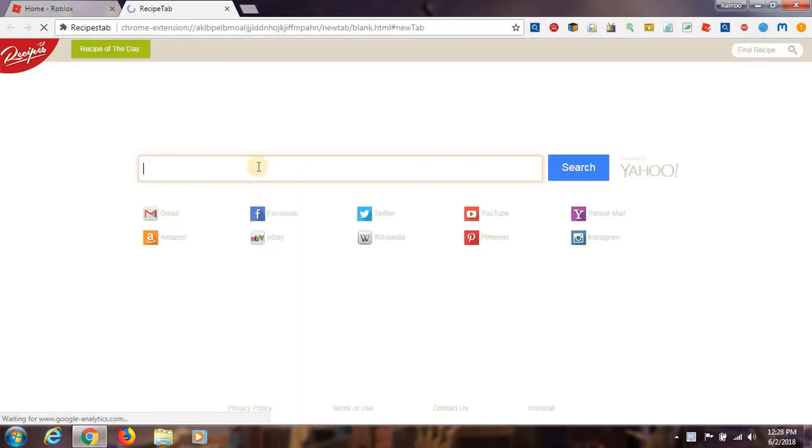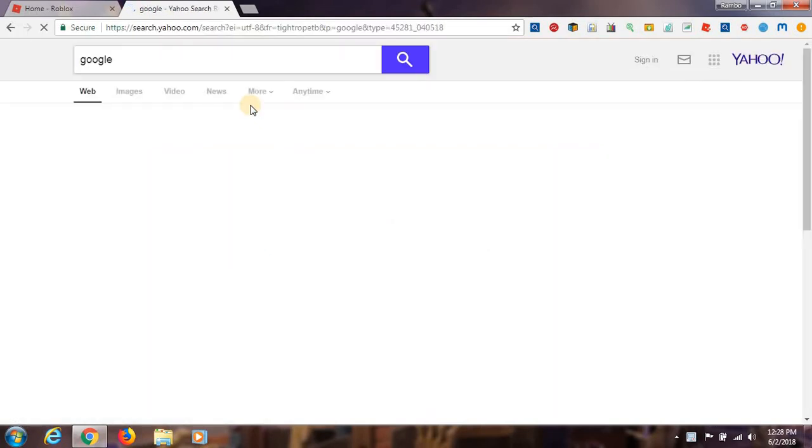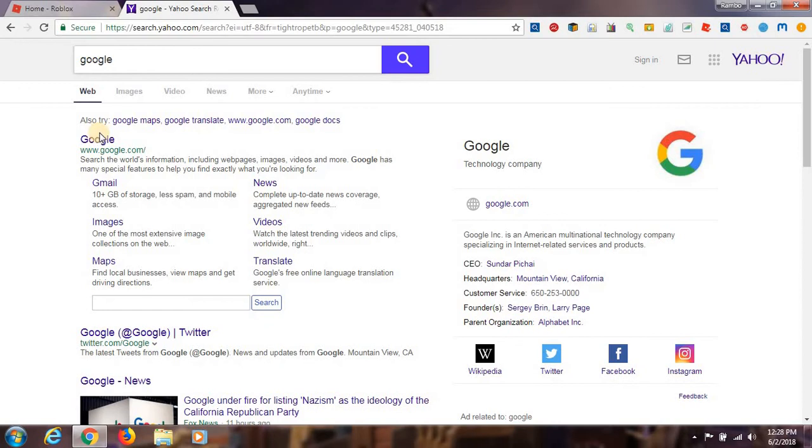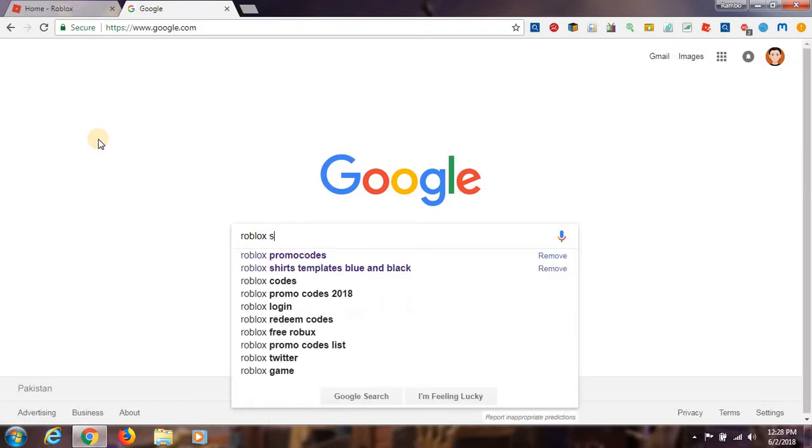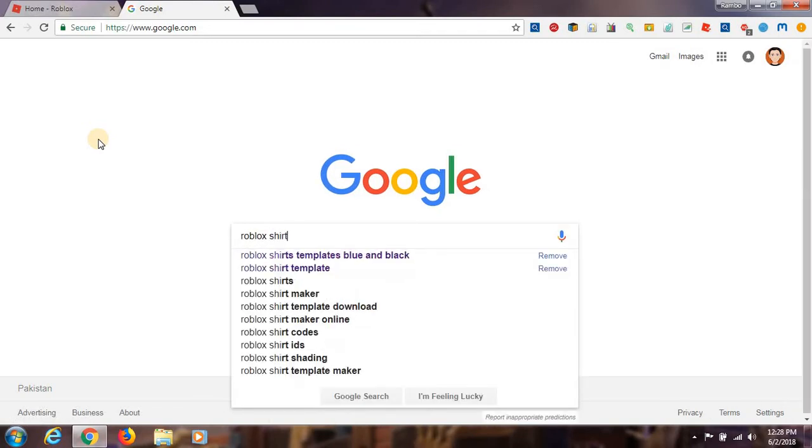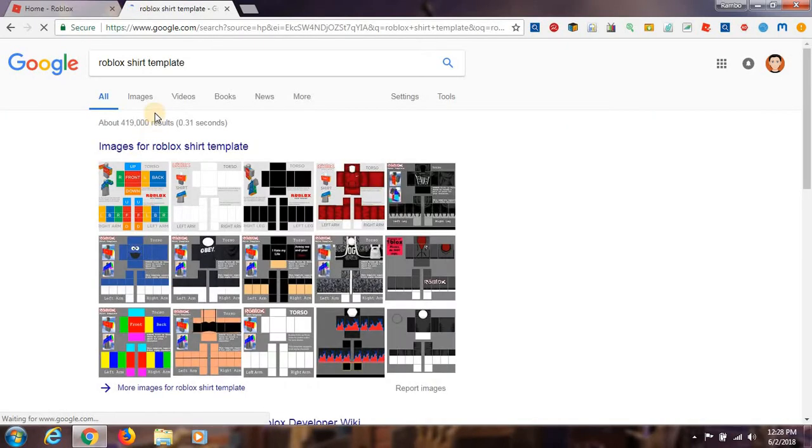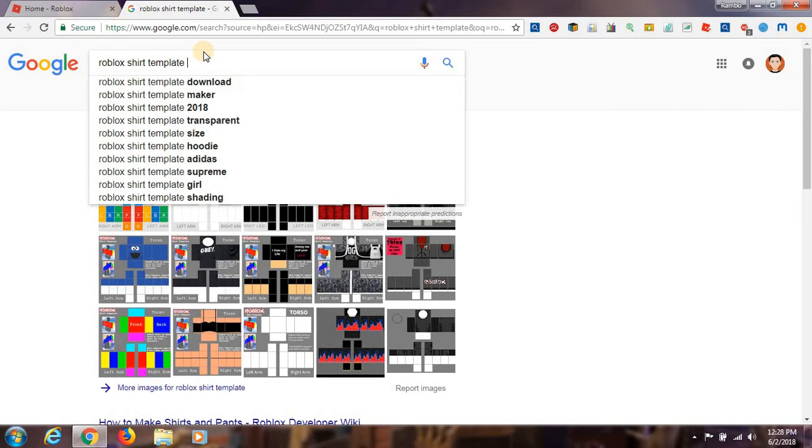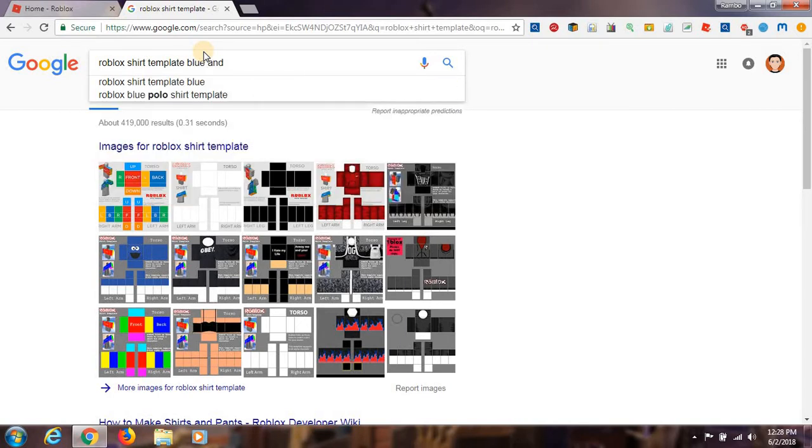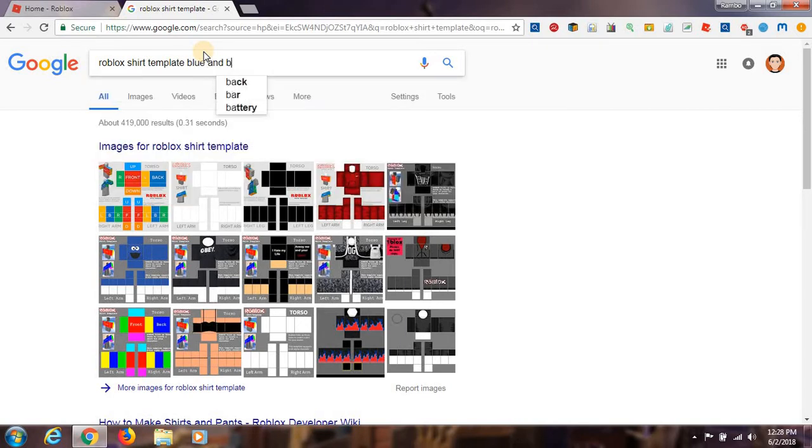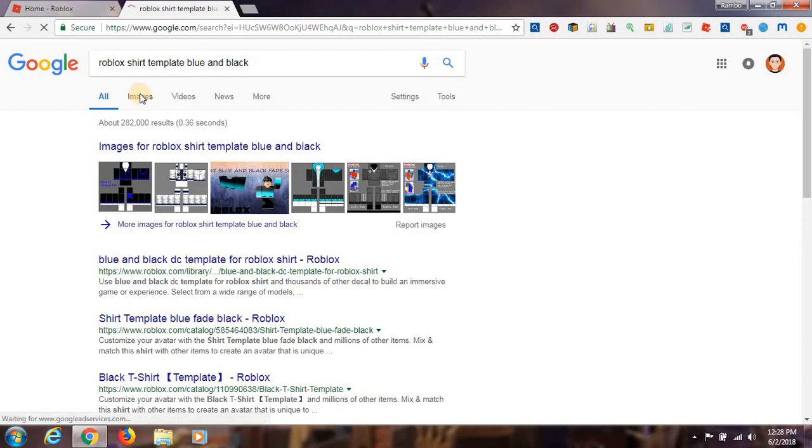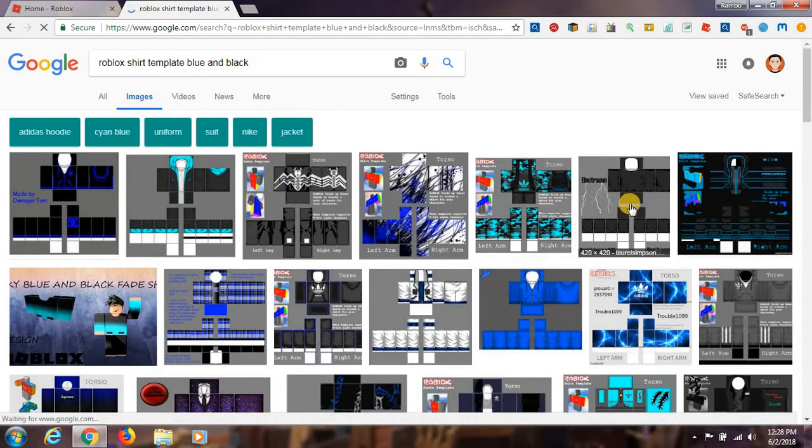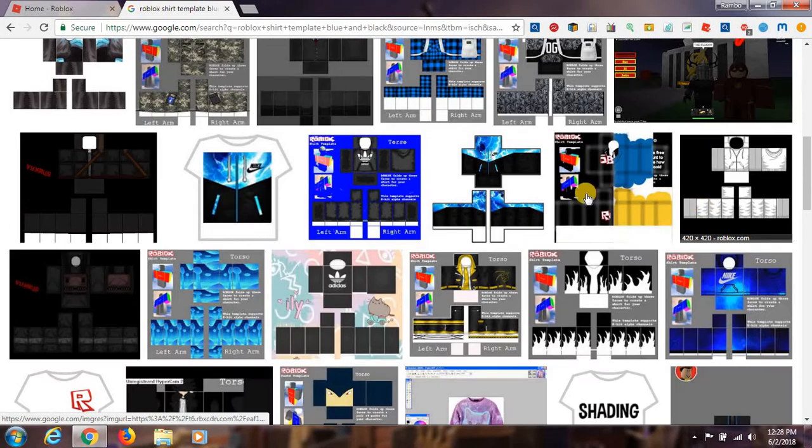Now open a new tab, and then write Google. It might be Google or new tab, but I always write in Google. So I'm going to write Roblox shirts. There's Roblox shirt templates, and then blue and black. Then you see a lot of things.